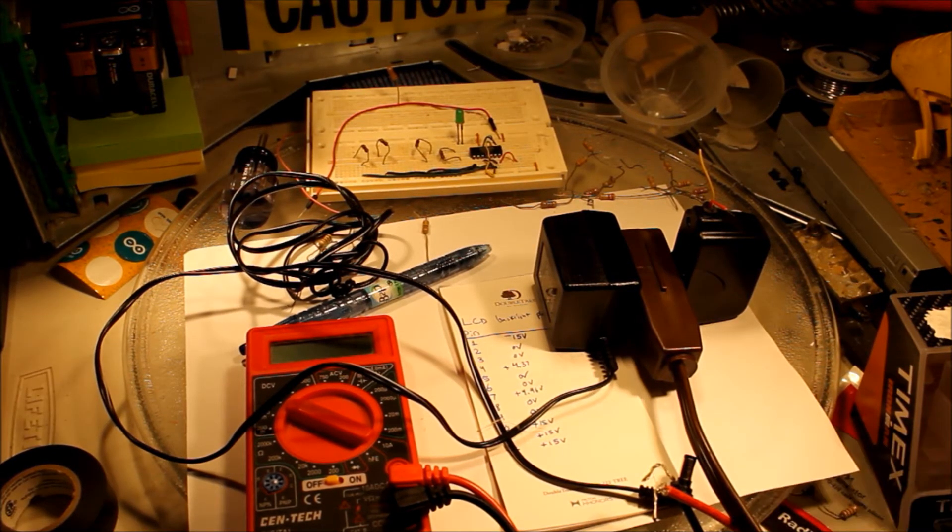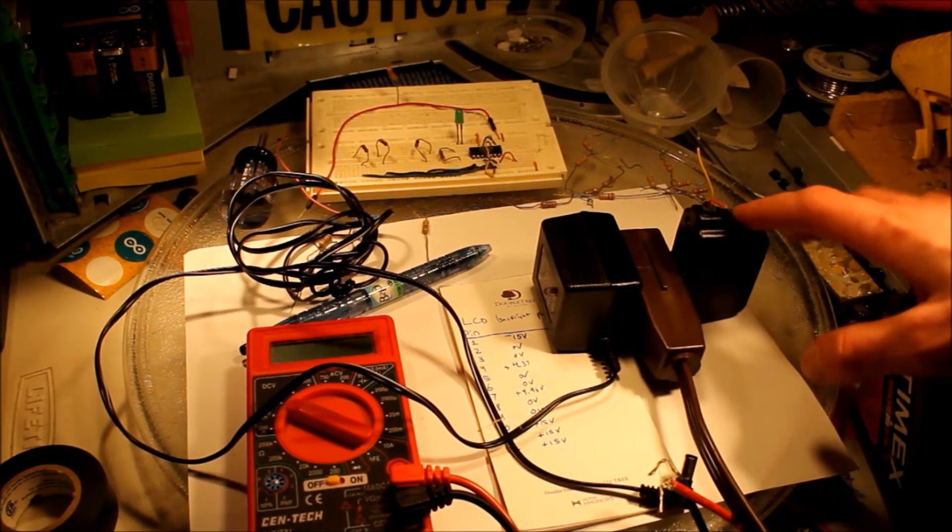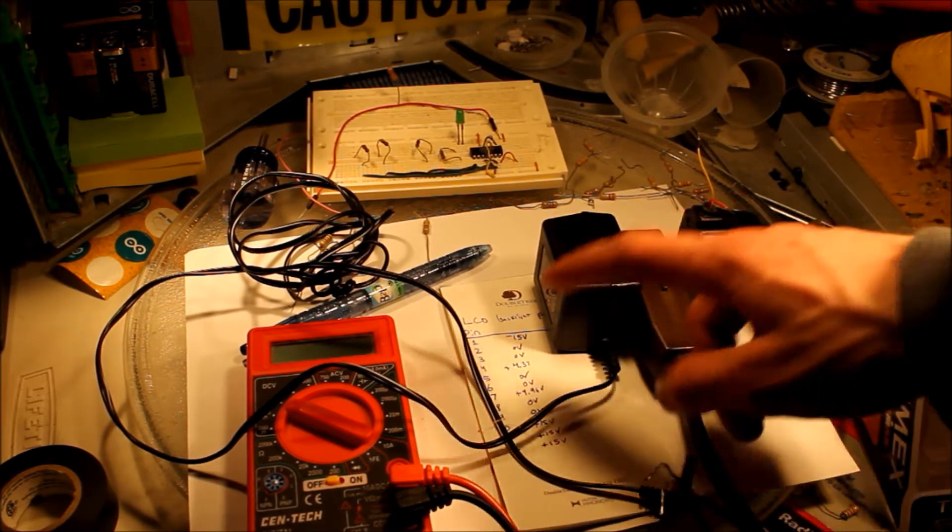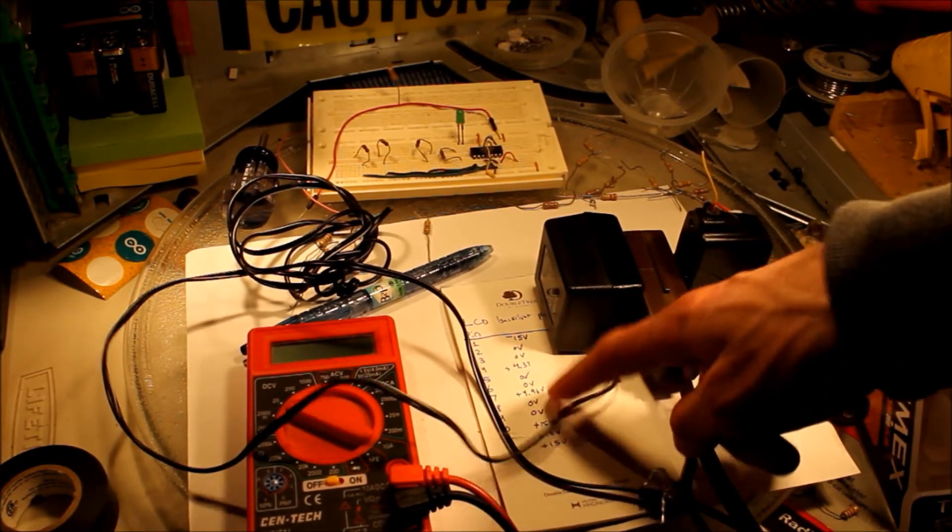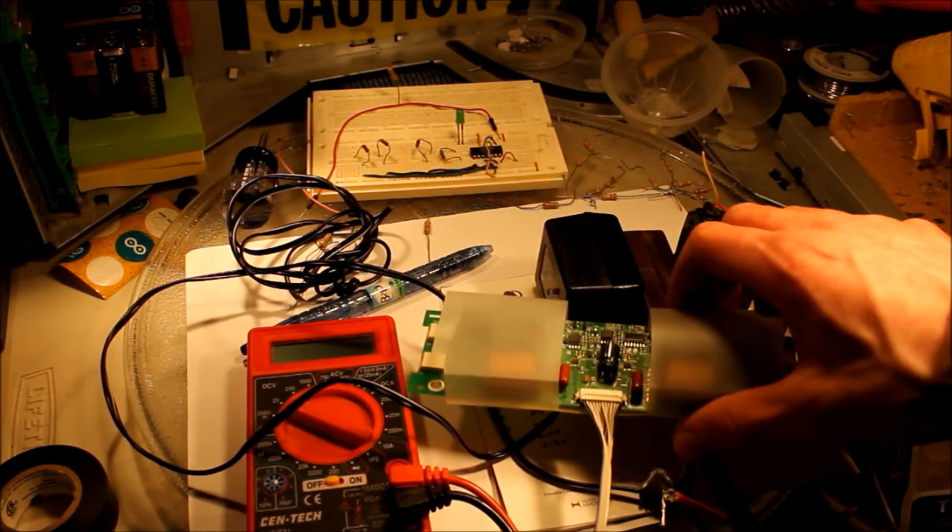I have now sourced both the power supplies I'll be needing. This one supplies 5 volts, this one supplies 15, just like the pins need on the LCD backlight. Here's the inverter.